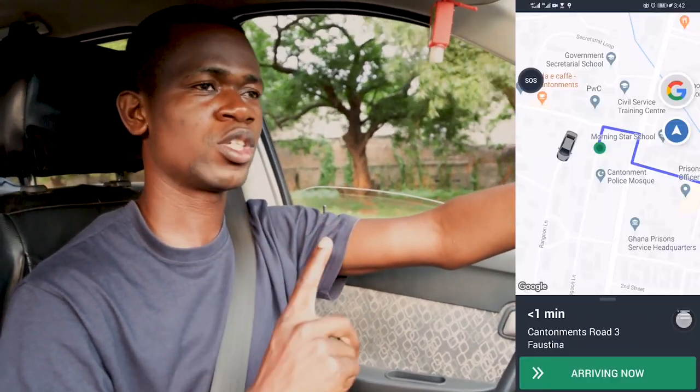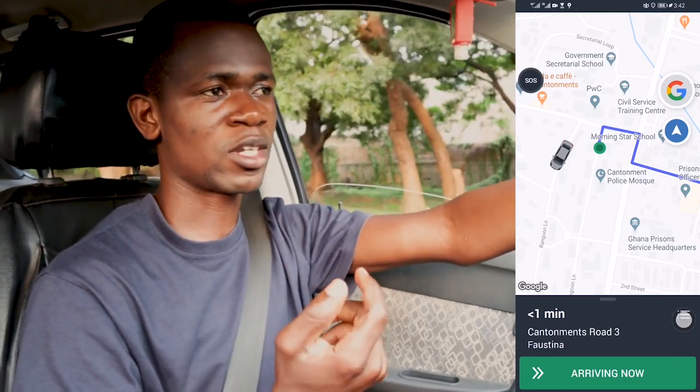So you swipe to turn online, and once you turn online, passengers are able to make requests and you are able to see those requests and accept them. Once there's a request, you get a beeping notification sound on your phone — it comes like bang bang bang bang — and then you go ahead to accept the request.